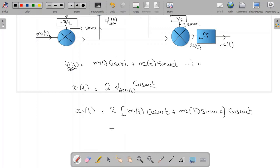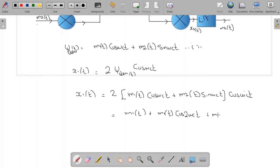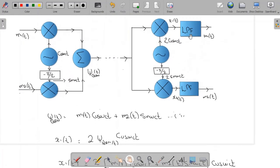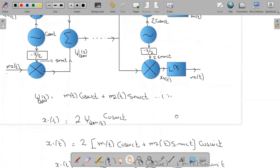Plugging in the QAM expression and simplifying using trigonometric identities, we get: x1(t) = m1(t) + m1(t)·cos(2ωc·t) + m2(t)·sin(2ωc·t). This x1(t) signal is then passed to a low-pass filter. The double-frequency terms are filtered out, and we are left with m1(t) at the output.